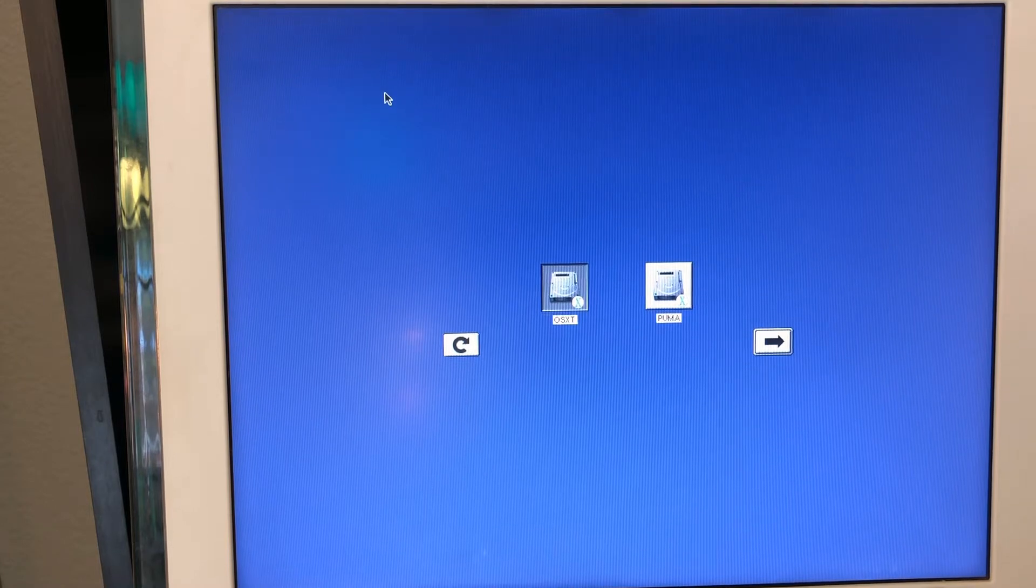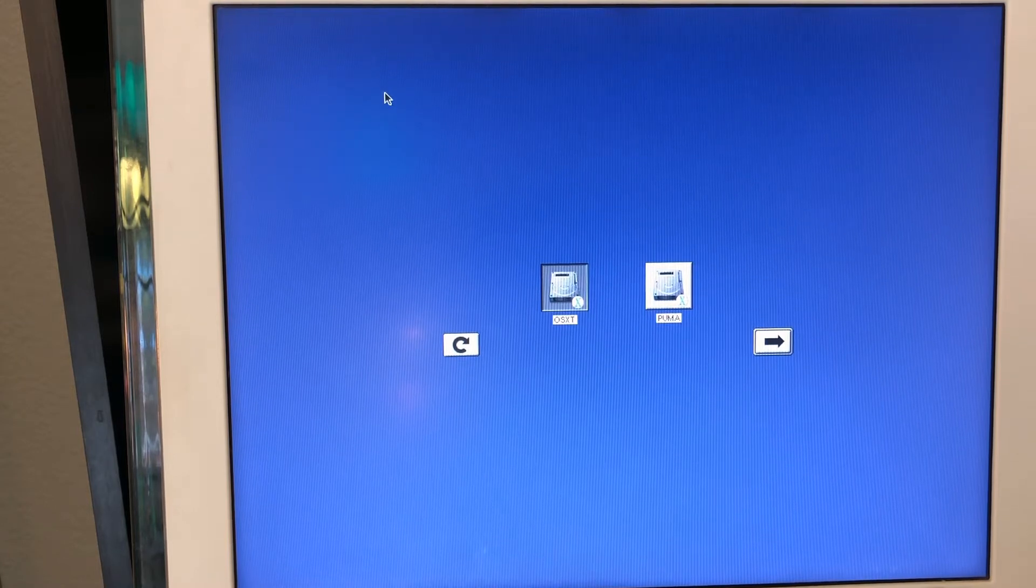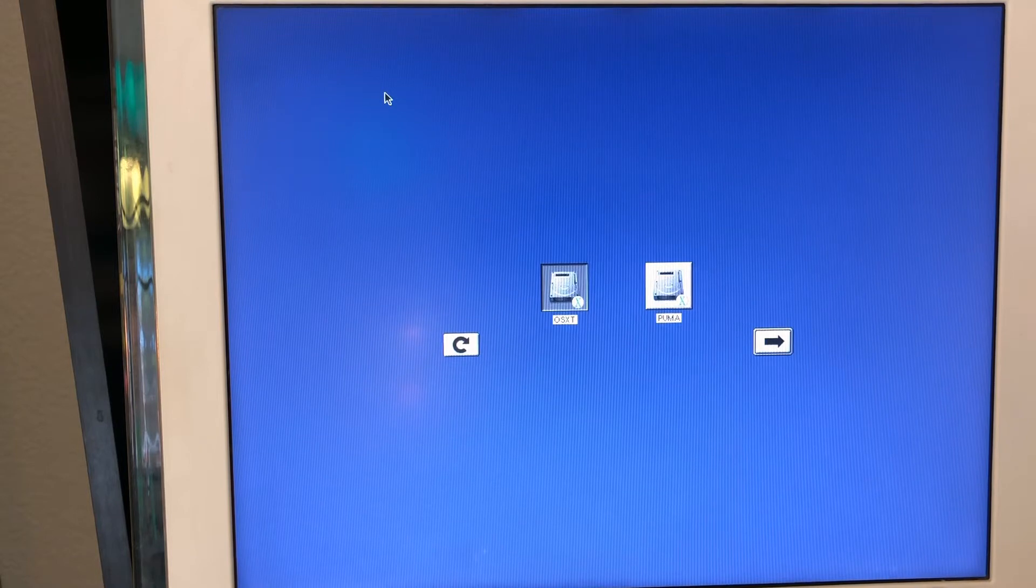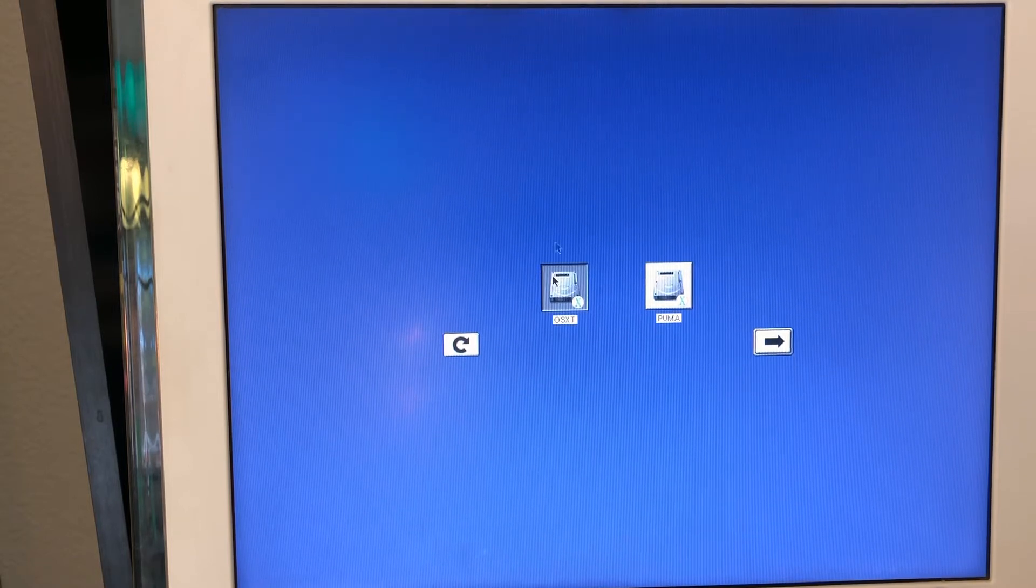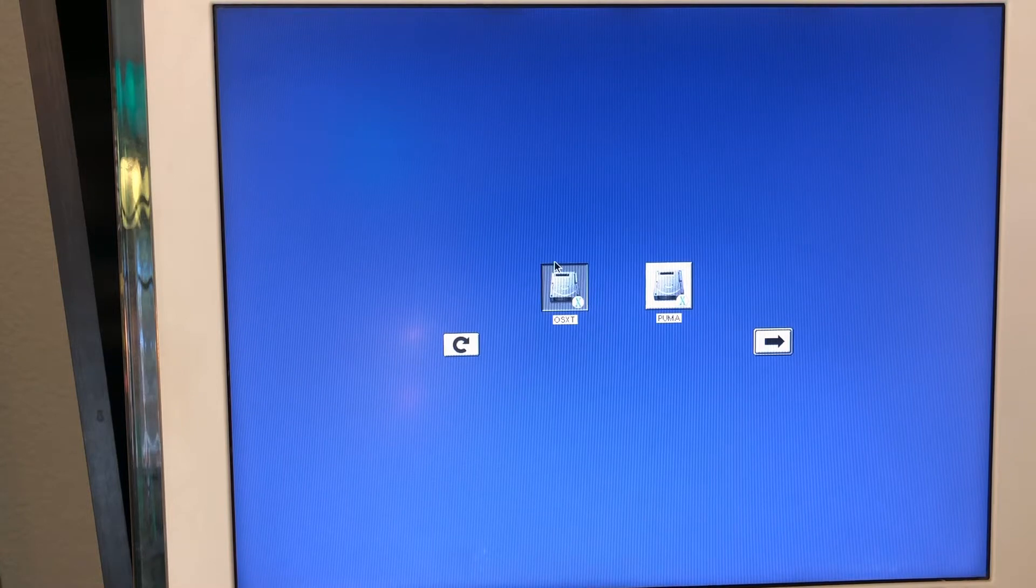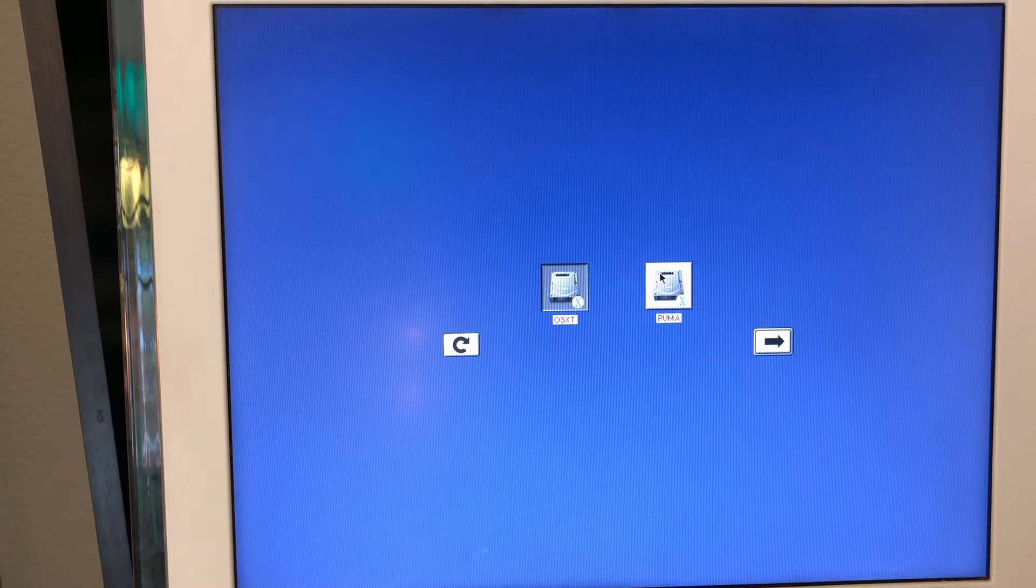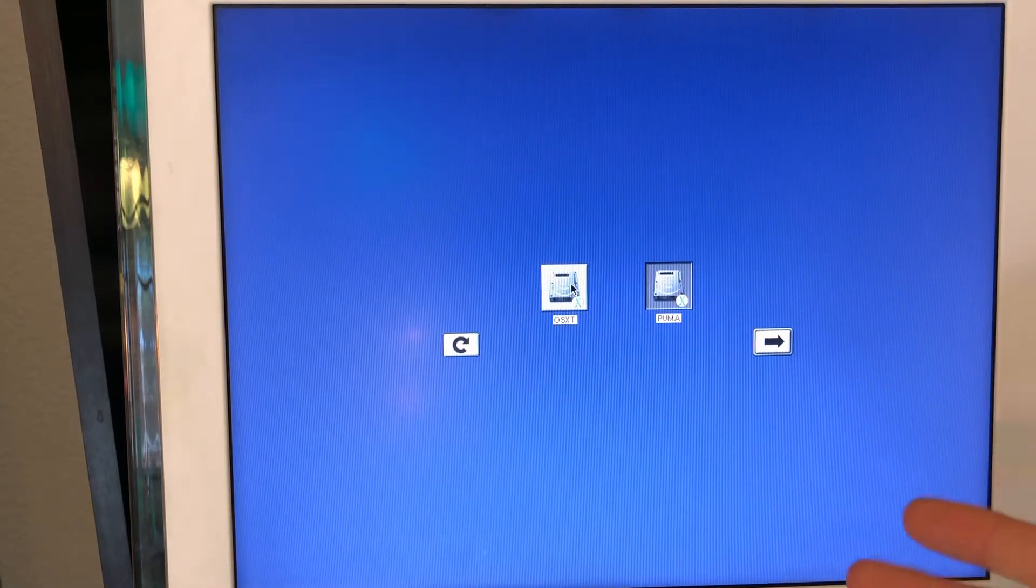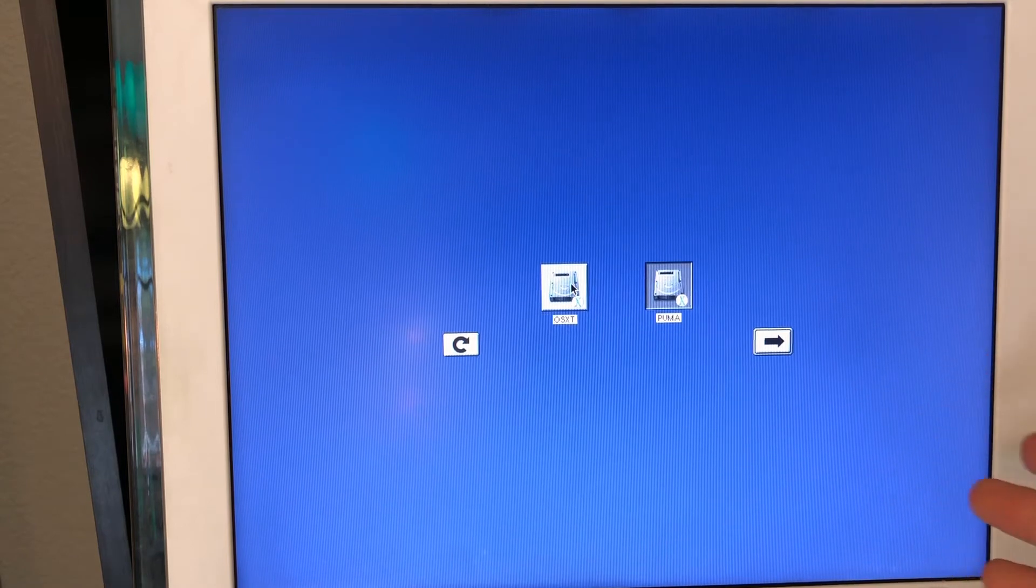And I'm just using the converter from the IDE to SD. So it's really simple to install operating systems and really easy. Here I have the Tiger installed. I installed two versions of Mac OS X. I installed Tiger and I installed Puma. You might ask, why Puma? Why I actually installed this version?